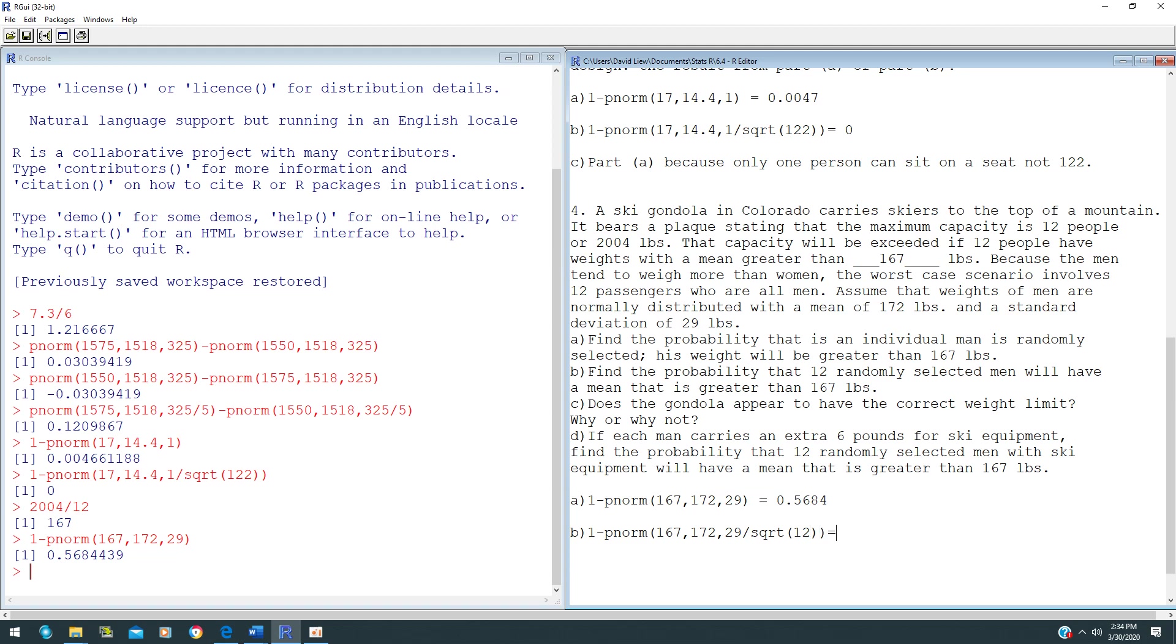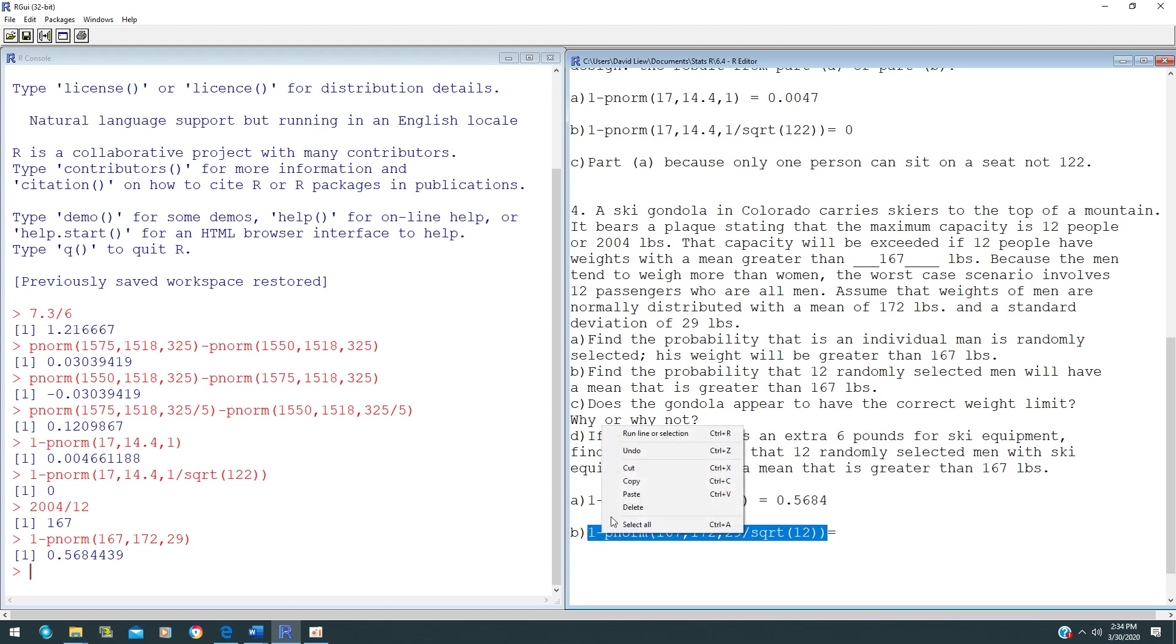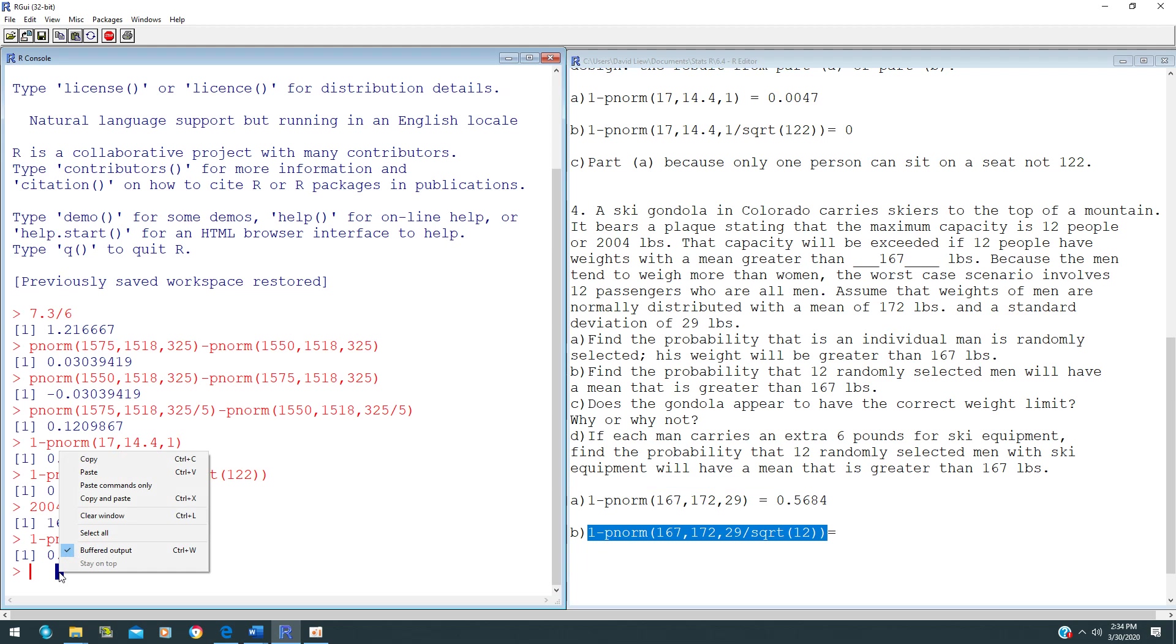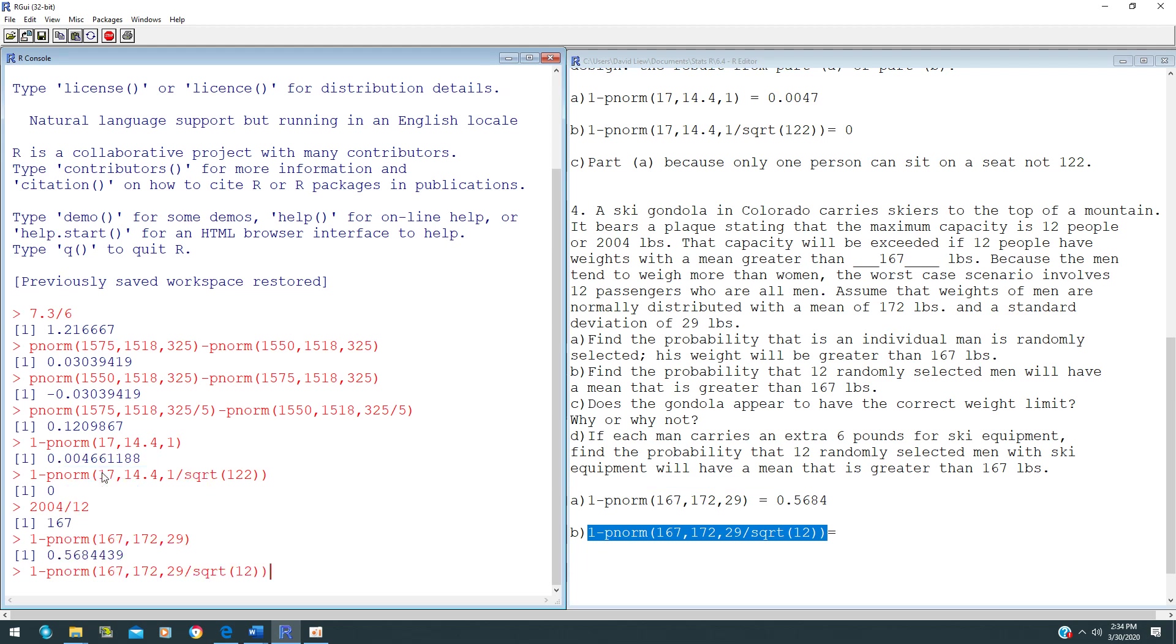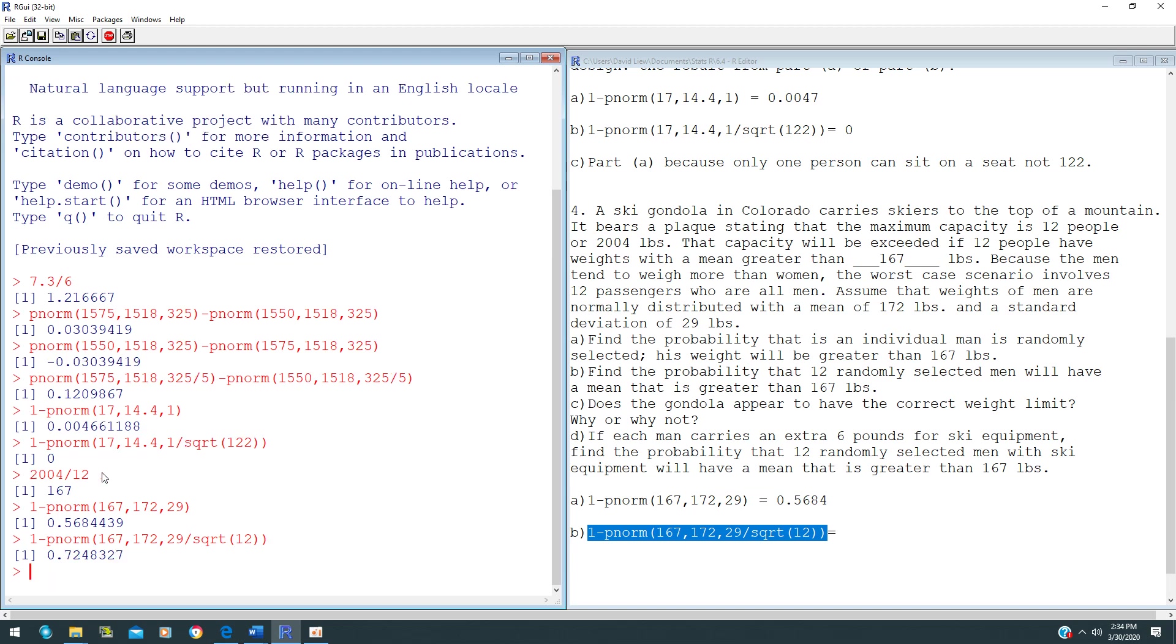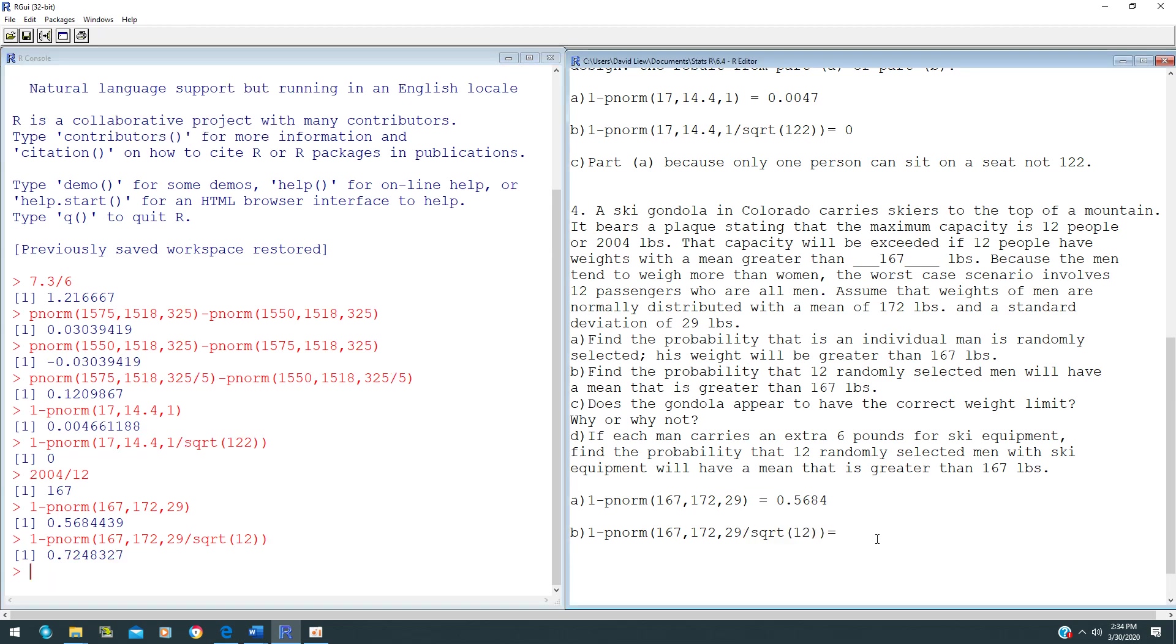Central Limit Theorem is applied when you have a group of people, where the standard error will be population standard deviation over square root of n. For this case, you will get 0.7248.